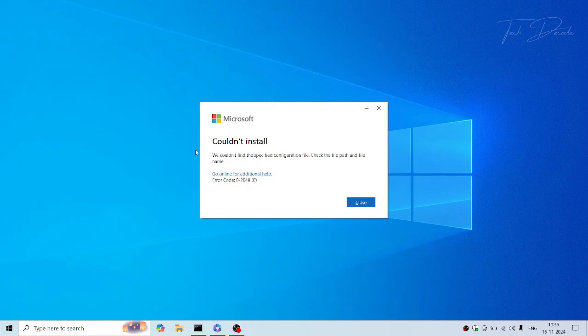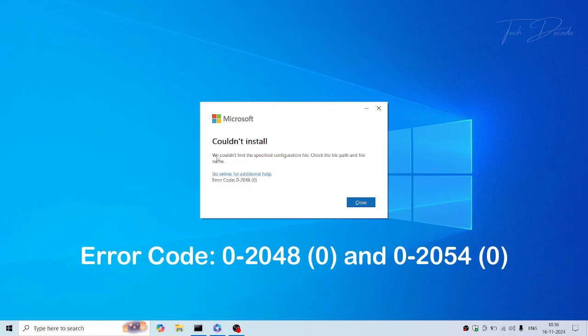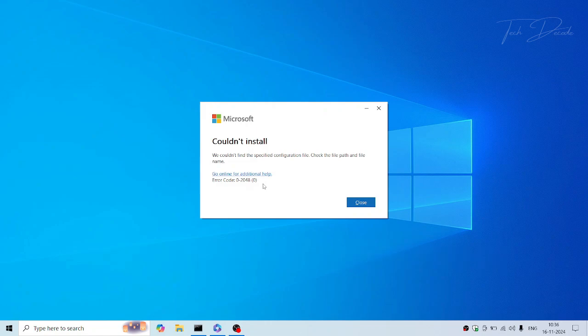Hi everyone, let's see how you can overcome these error codes while trying to install Microsoft Office. So let's get started.